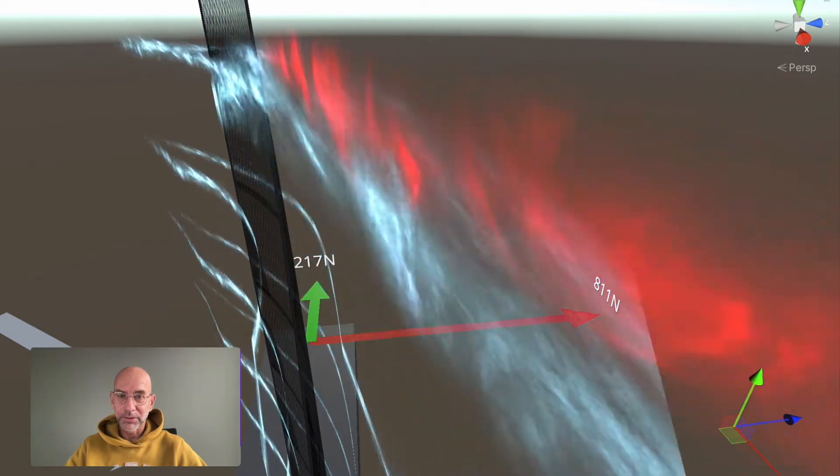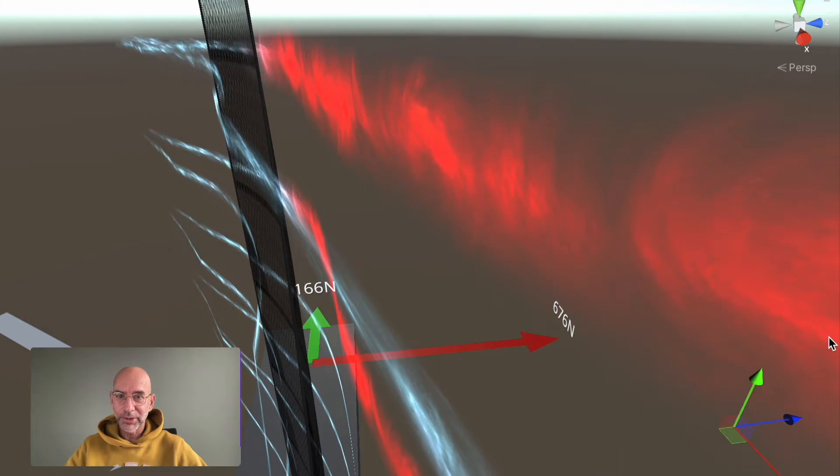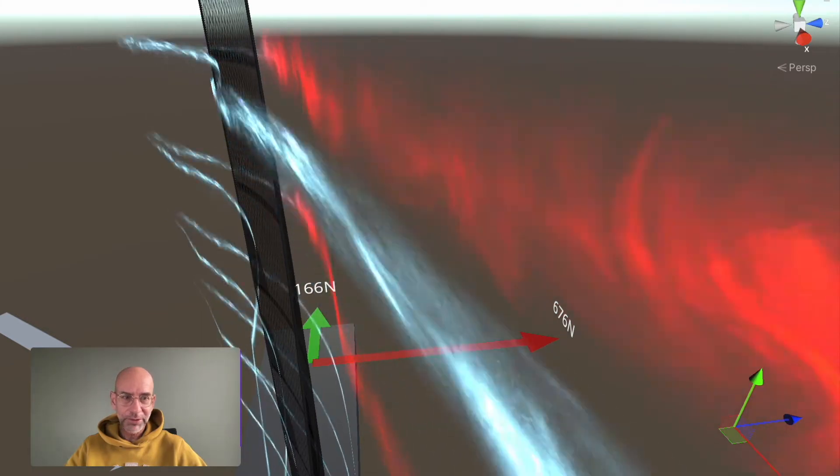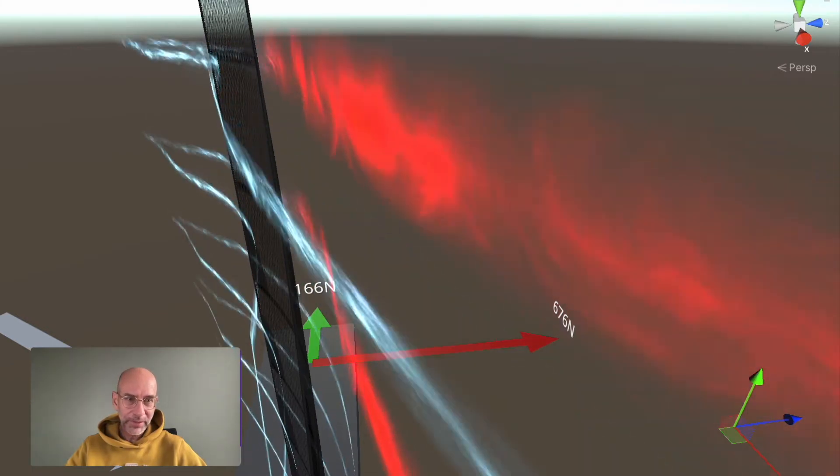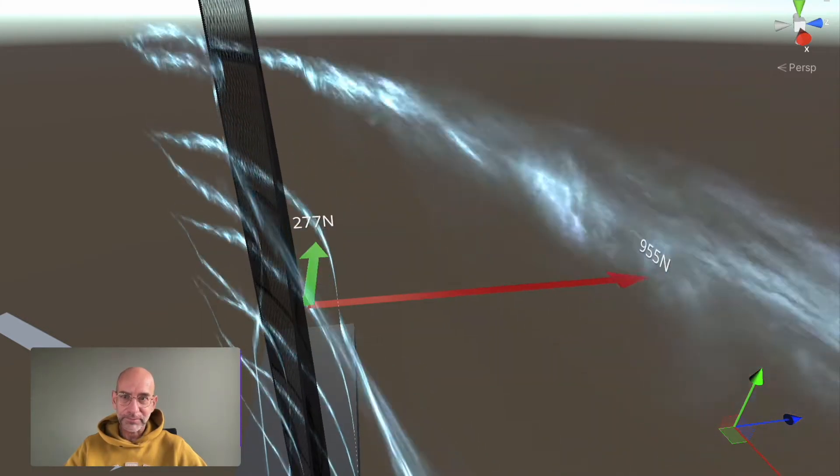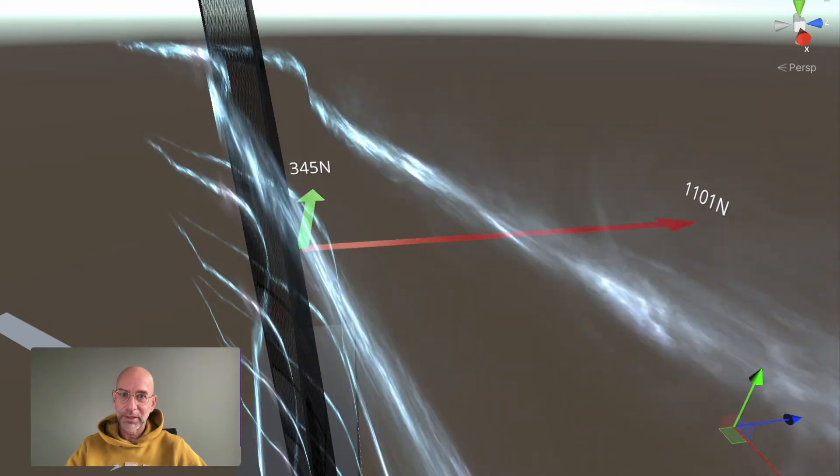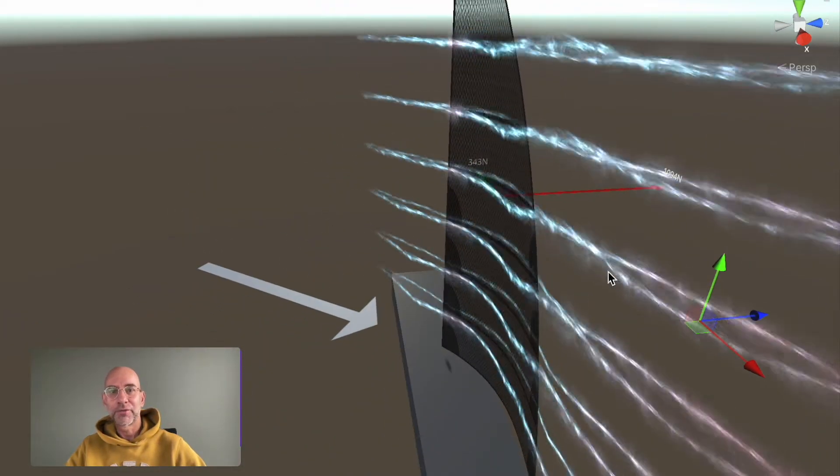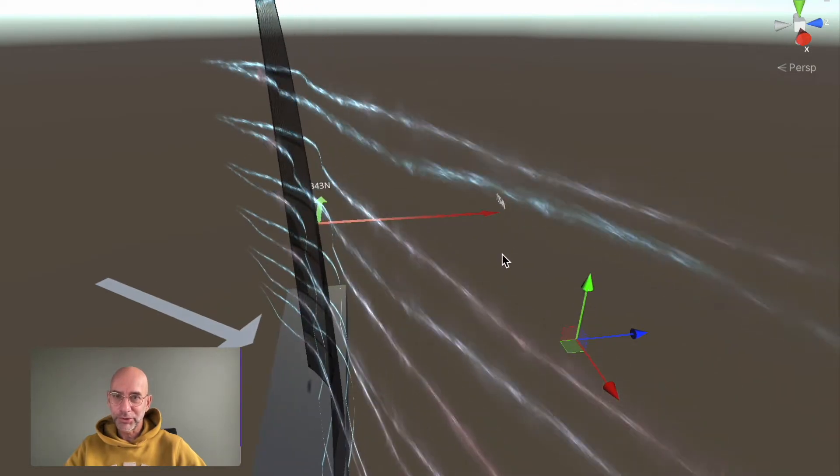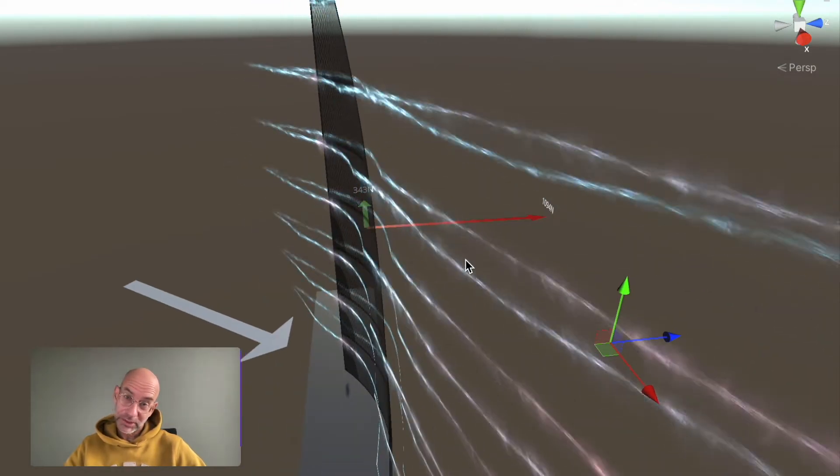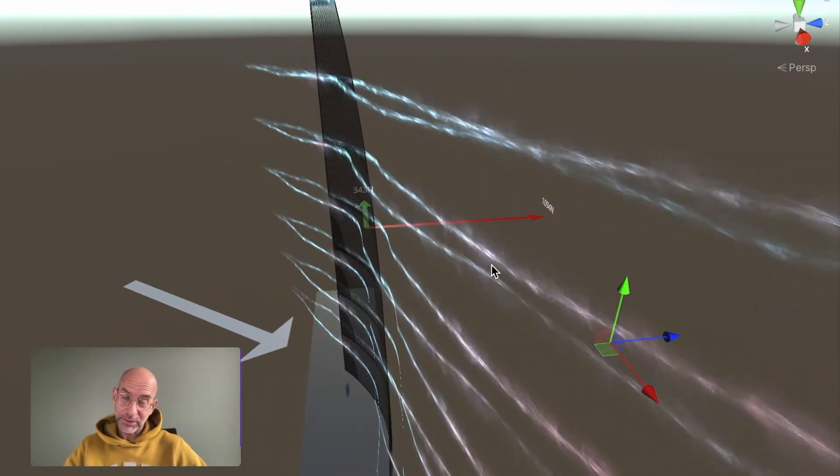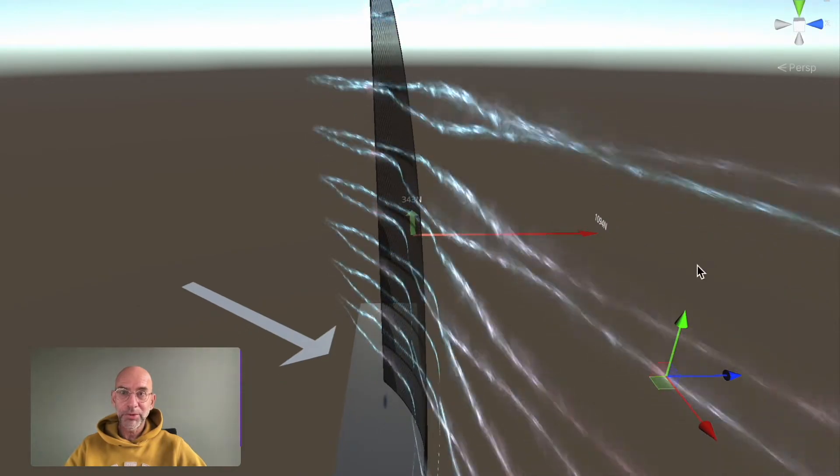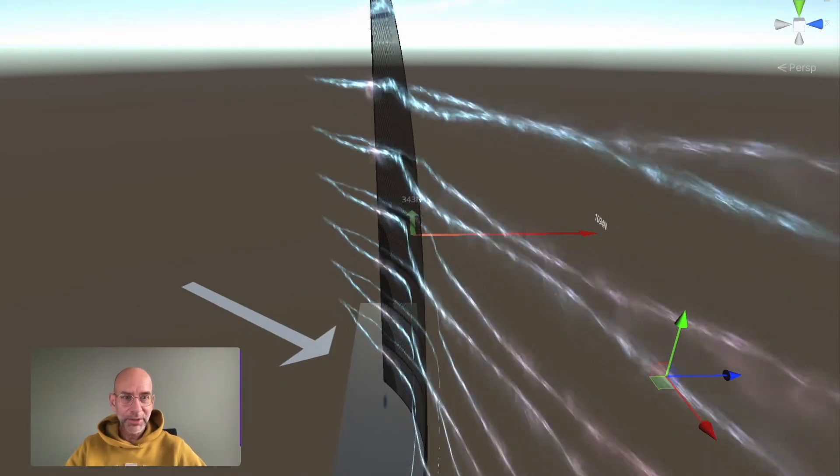For instance, when I change the depth of the sail, it starts to stall. You can see both forces decreasing and increasing again. Of course, you want to have this force as small as possible and this force as strong as possible.